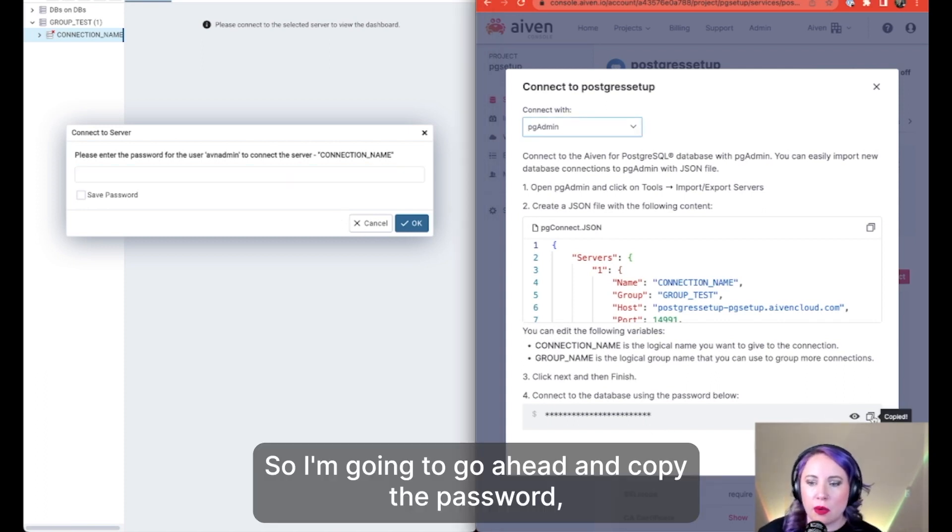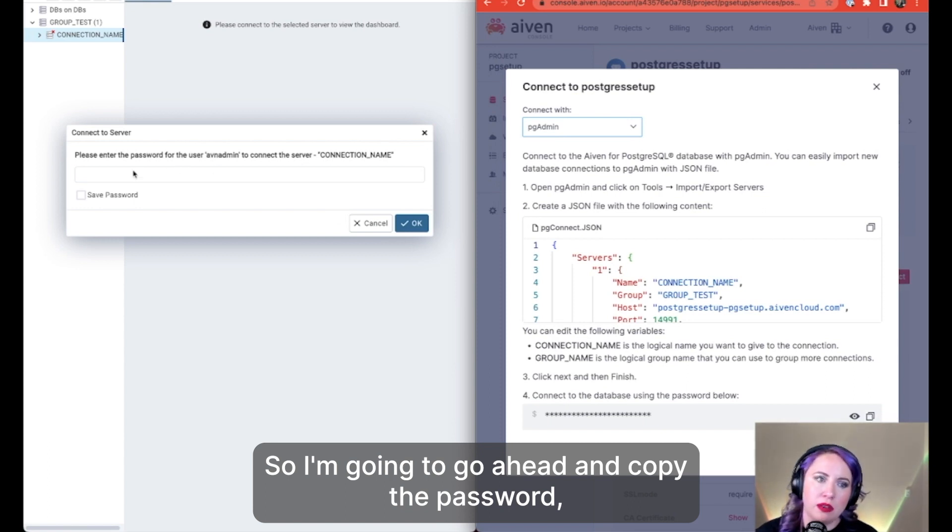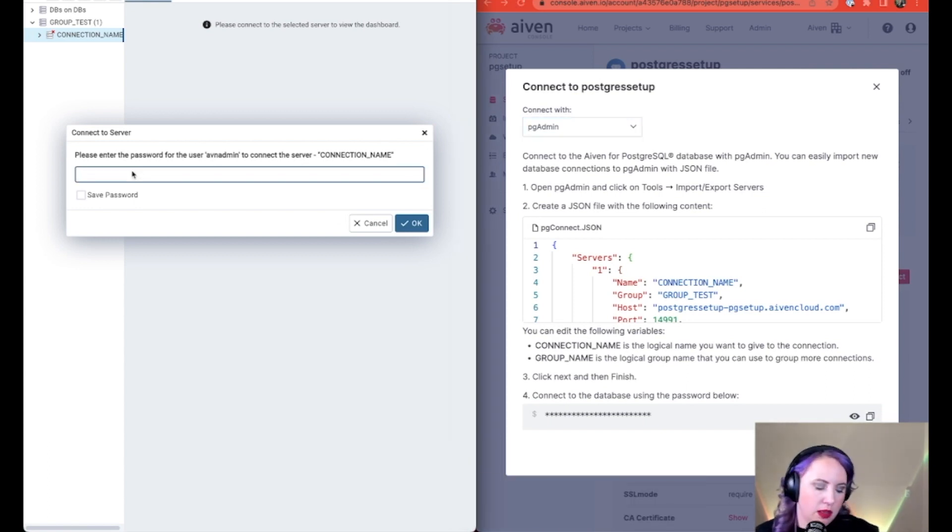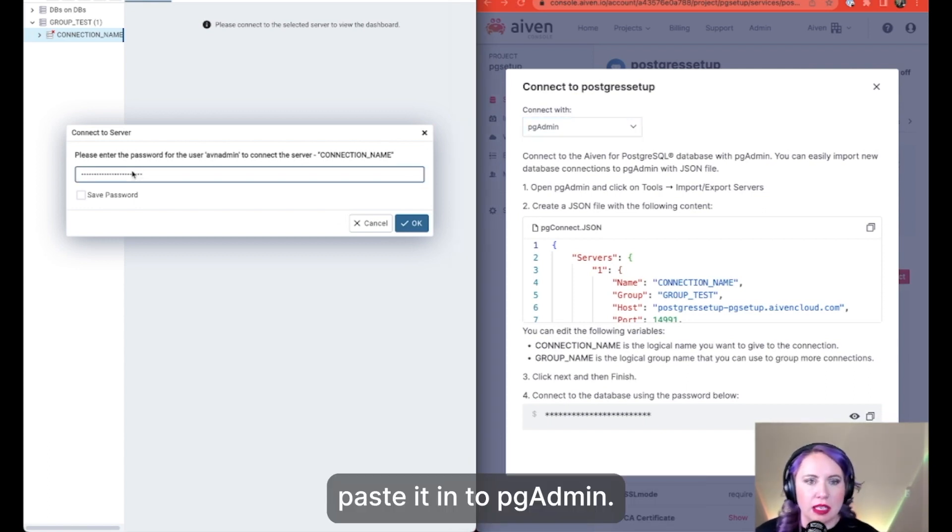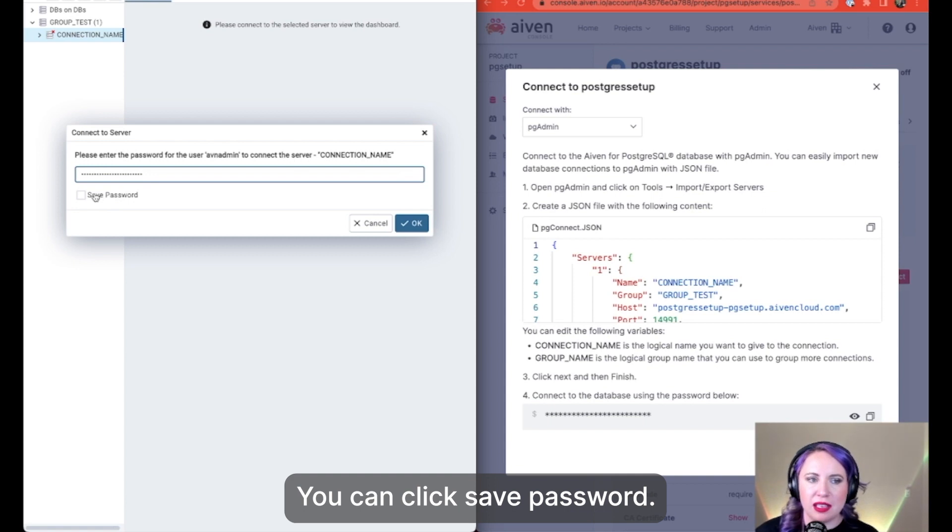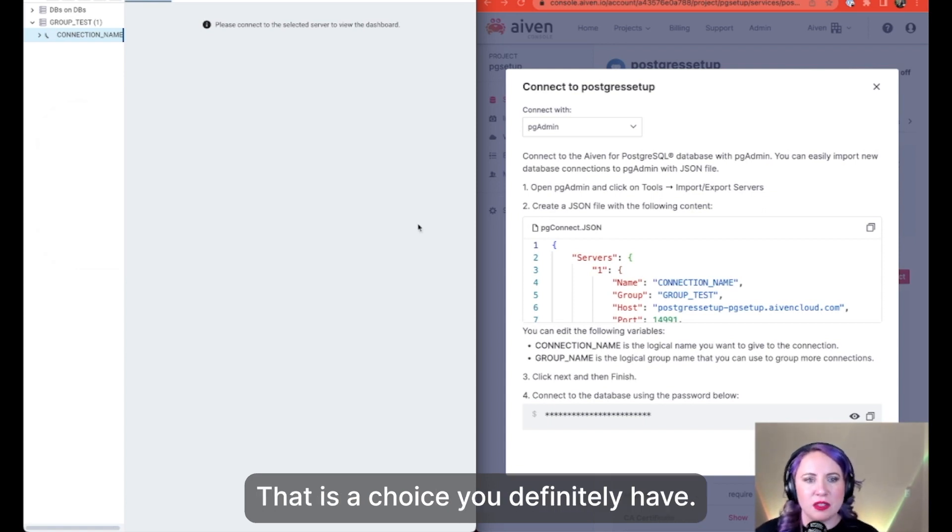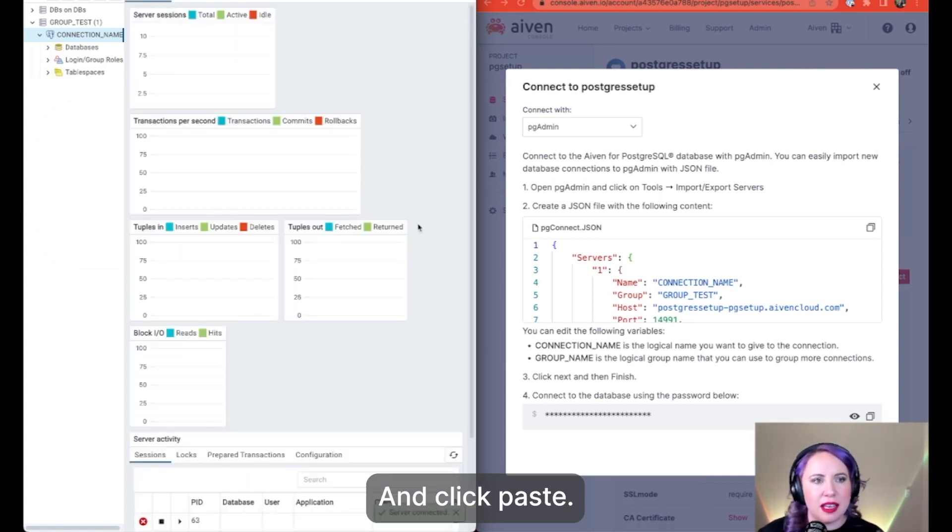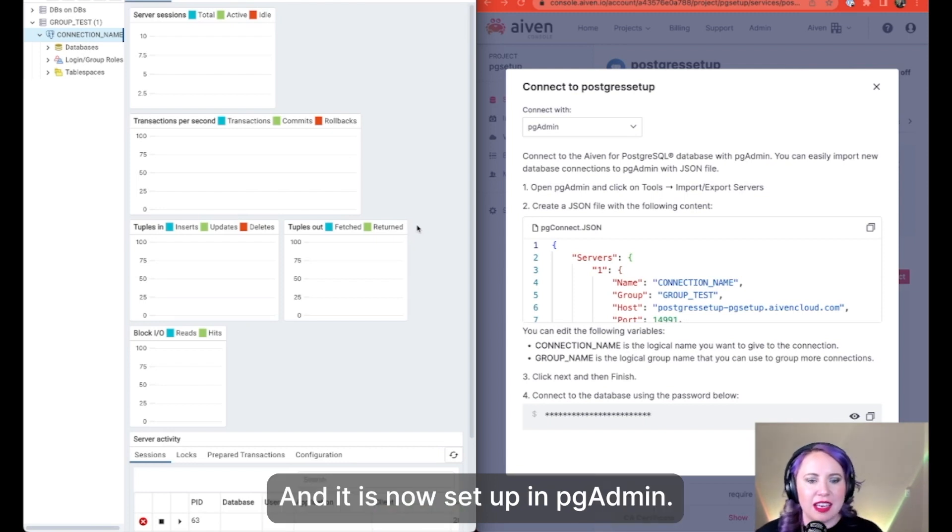So I'm going to go ahead and copy the password, paste it into pgAdmin. You can click save password. That is a choice you definitely have. And click OK. And it is now set up in pgAdmin.